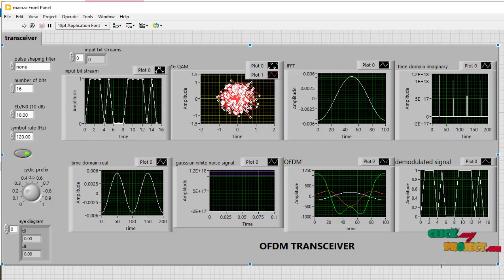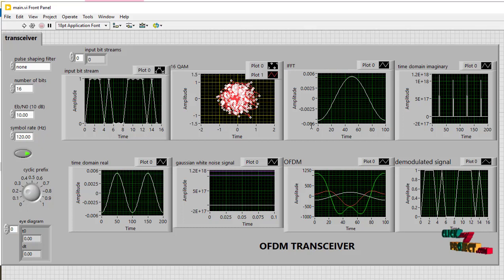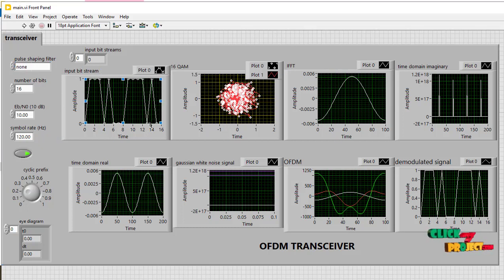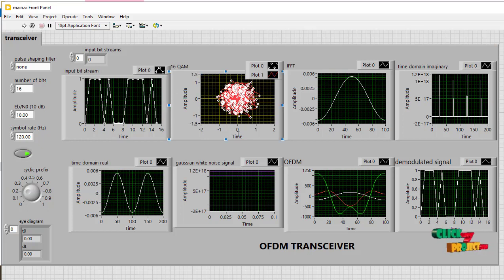First, we start our process. This is a LabVIEW main front panel. Here we use the input bit streams and then convert to and then use the 16QAM modulation for the modulator.